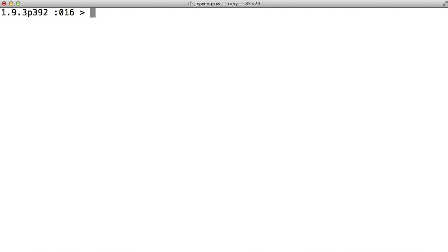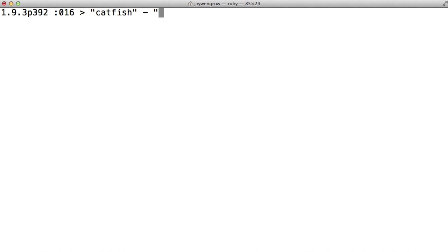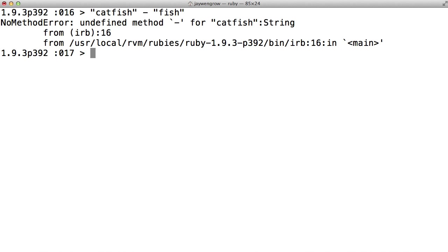One really important thing to keep in mind is that you can learn a lot about Ruby just by experimentation. When preparing this screencast, I was curious to know if you could subtract strings using the minus sign. And the answer is that no, you cannot. But how did I know? I didn't look that up in any reference books. I just tried it in my interpreter. I just tried, hey, let's do catfish minus fish. And boom, I get an error. So that means Ruby does not support such an expression.